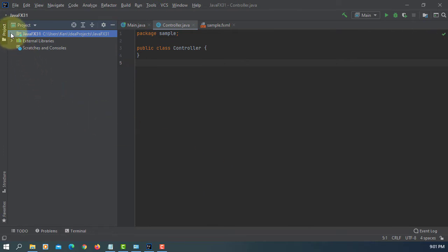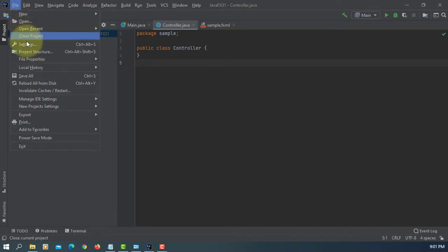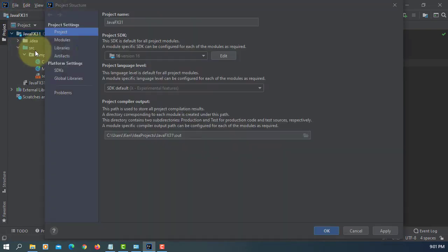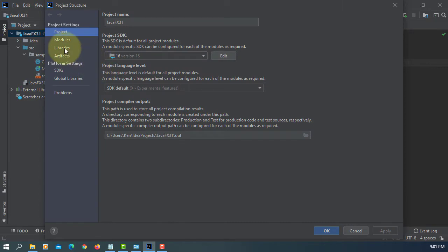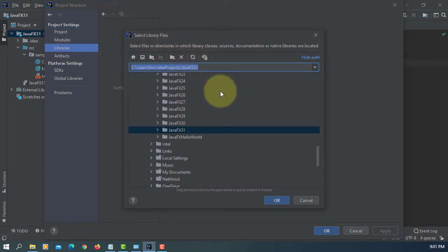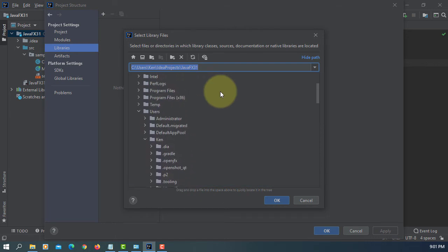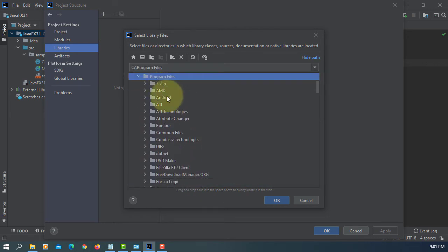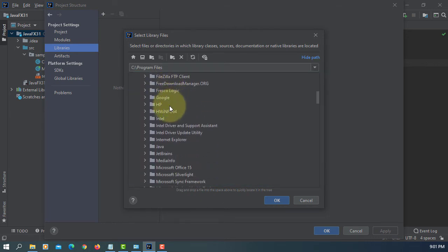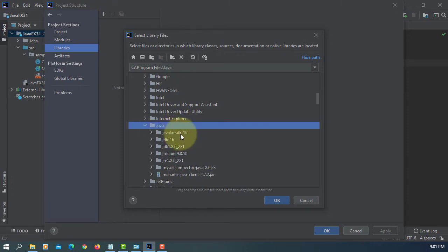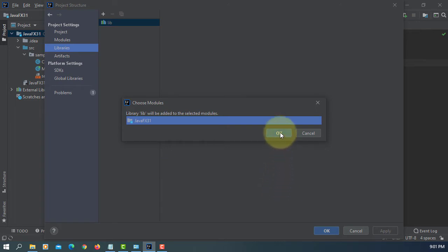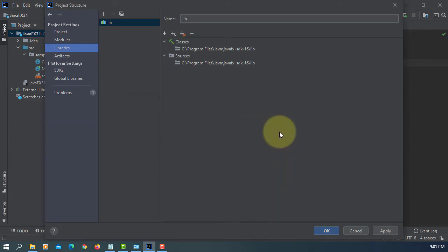We're going to add JavaFX library to our project. In my case it will be Program Files, Java, JavaFX SDK 16 library.